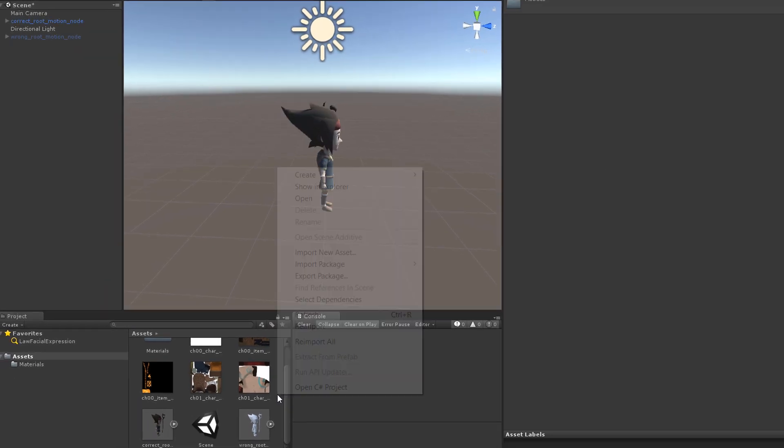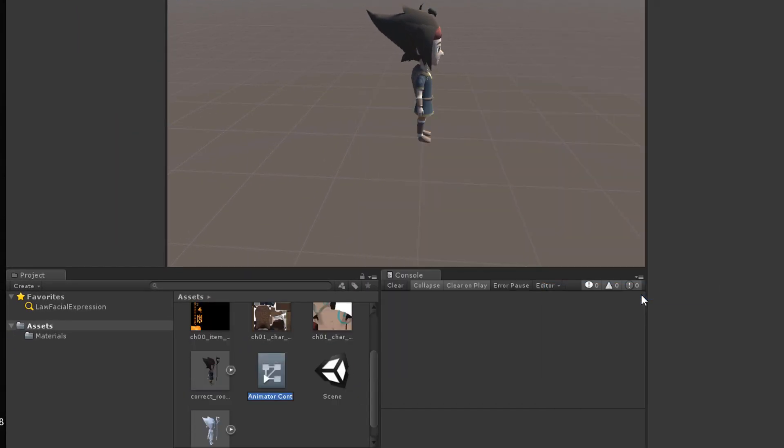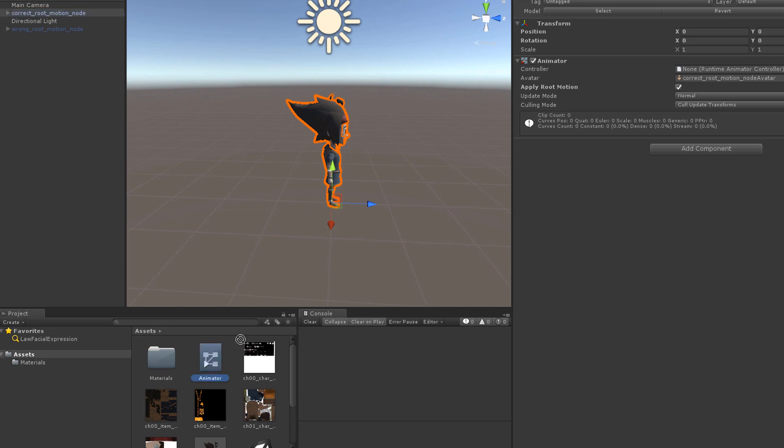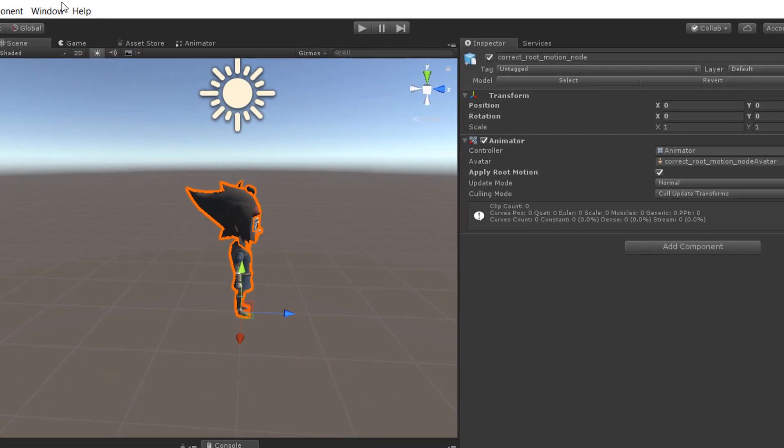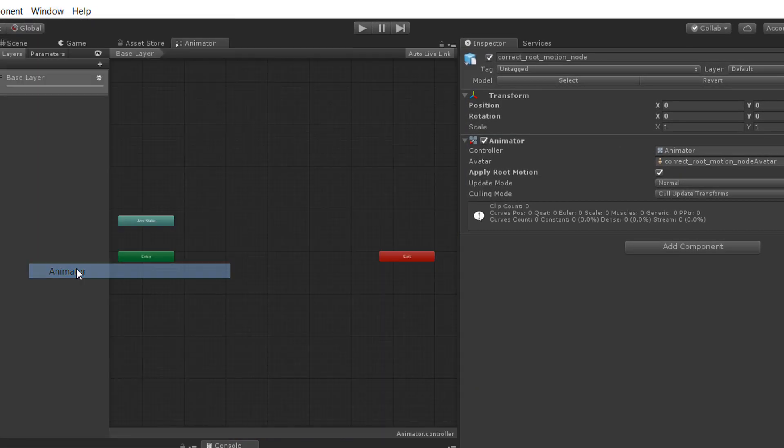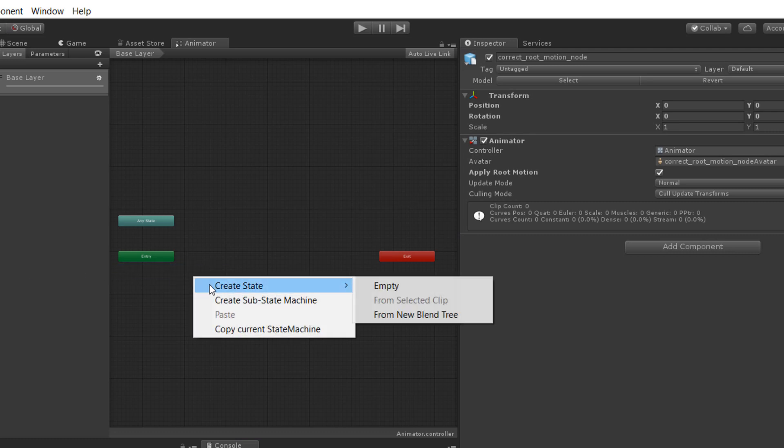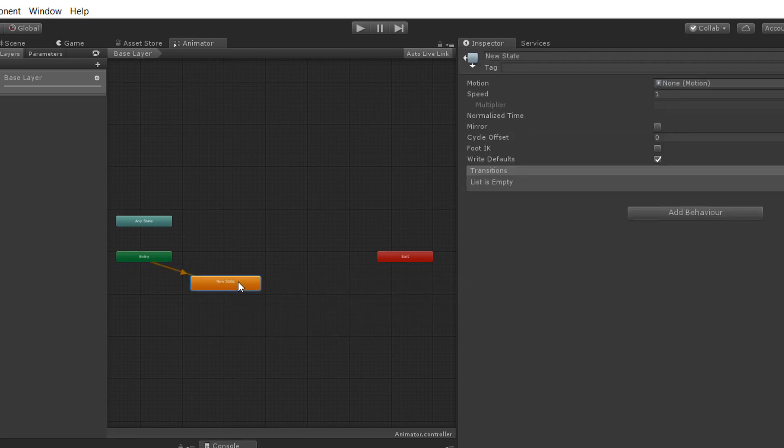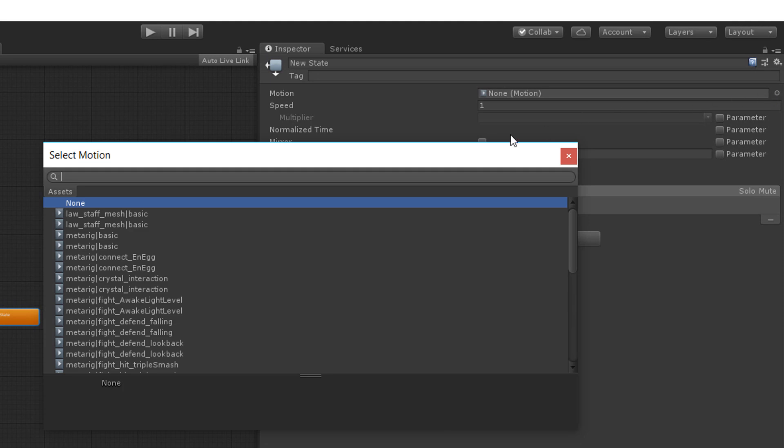Next we create a new animator controller. Then we assign the controller to the animator component of our character in the scene.